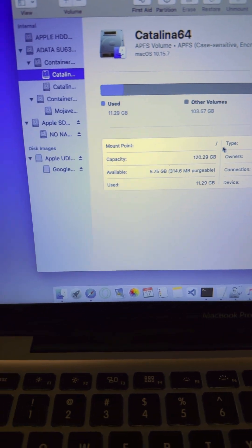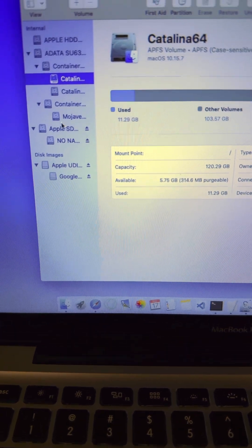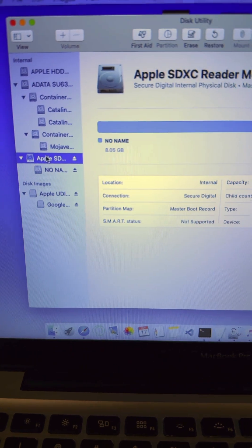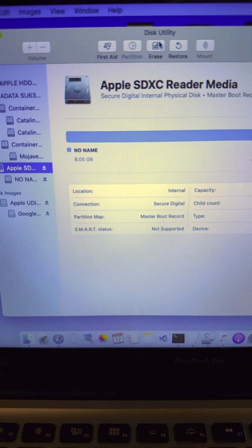Locate your SD card on the left-hand pane of the app and select Apple SDXC Reader Media and click Erase.